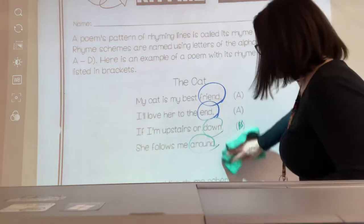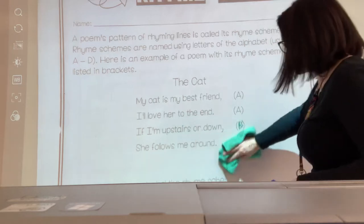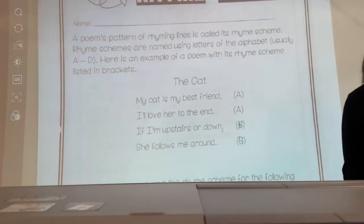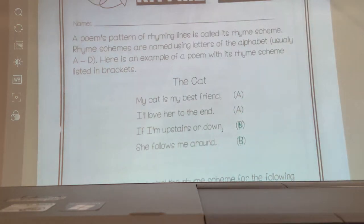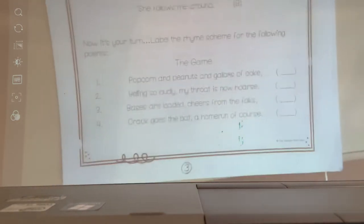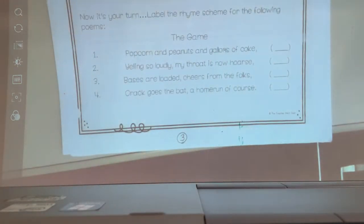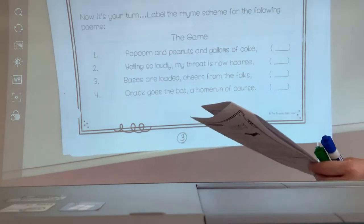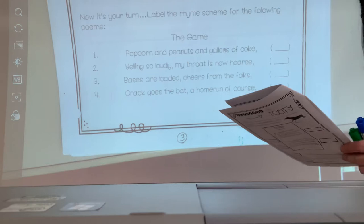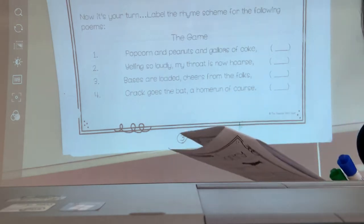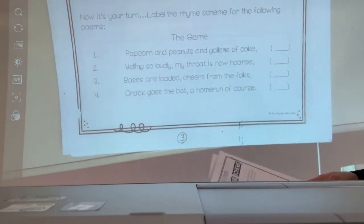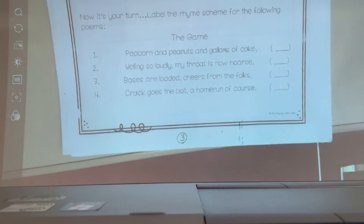I'm going to erase what I marked and slide up the packet. It says, 'Now it's your turn — label the rhyme scheme for the following poems.' Here is the poem called The Game. Popcorn and peanuts and gallons of Coke. Yelling so loudly, my throat is now hoarse. Bases are loaded. Cheers from the folks. Crack goes the bat — a home run of course.